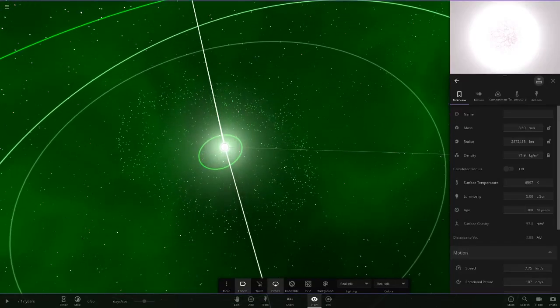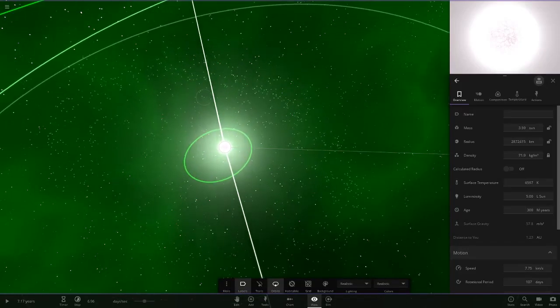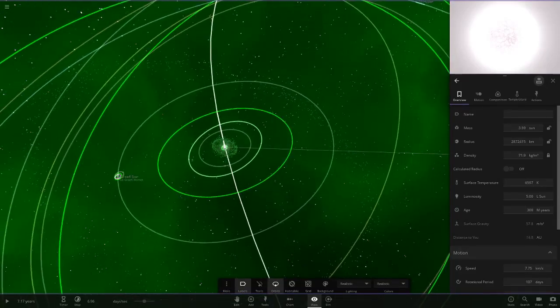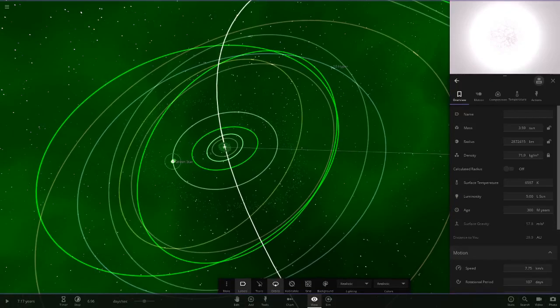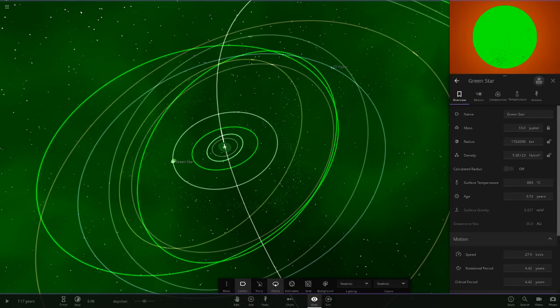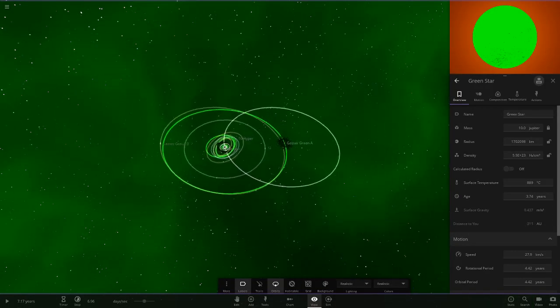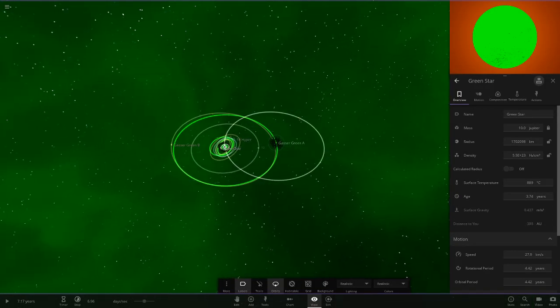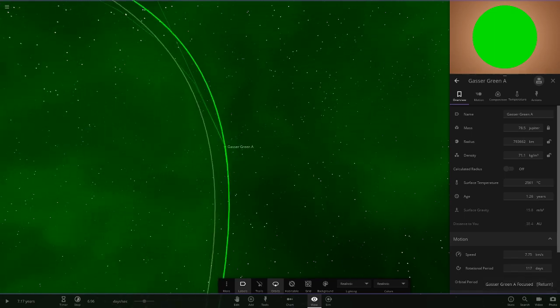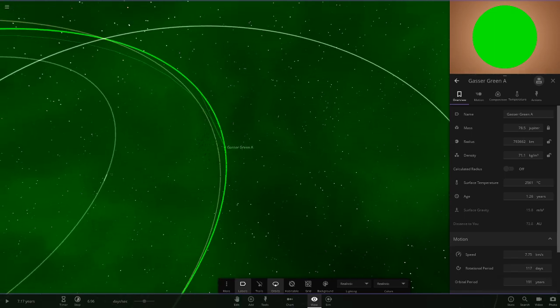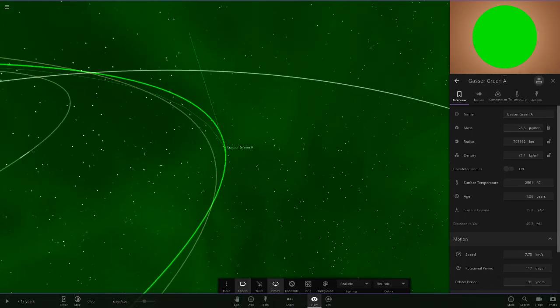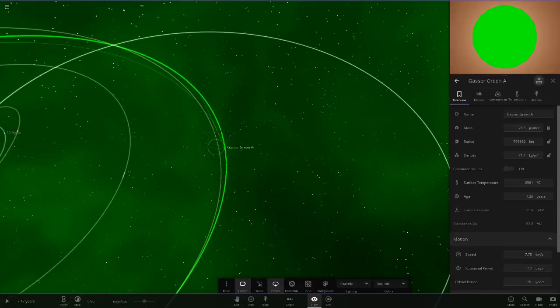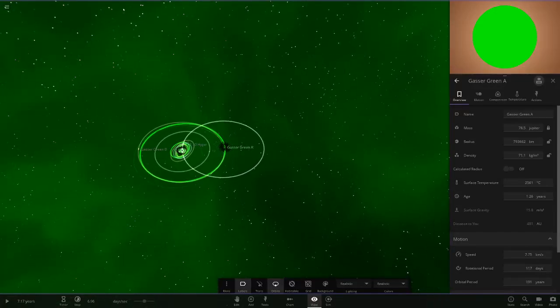We have an inner asteroid belt here very close to the star. Then we have a secondary asteroid belt which is further out than the green star here, which I added in today. And then we've got all the way to Green Gasser A. This is now Green Gasser A, the bigger one of the two. This one actually has its own asteroid belt as well.